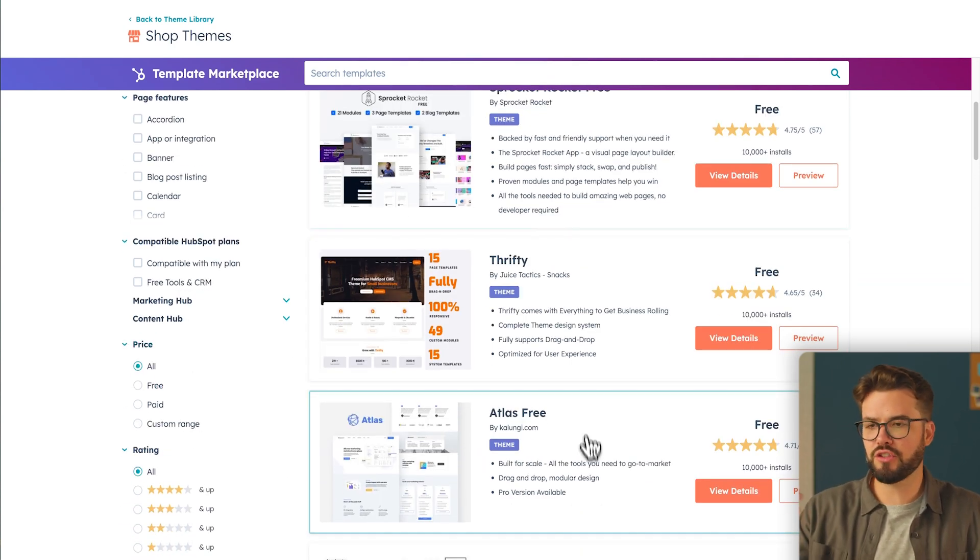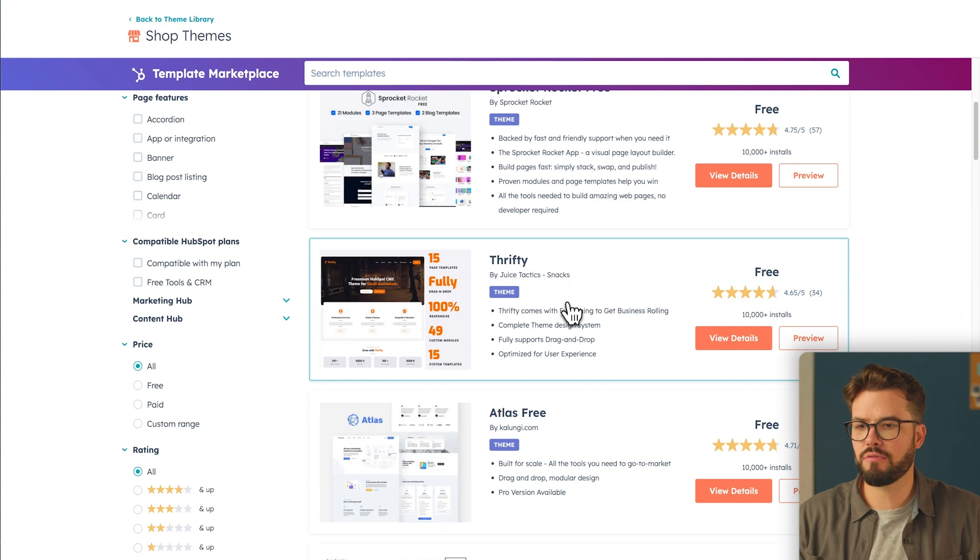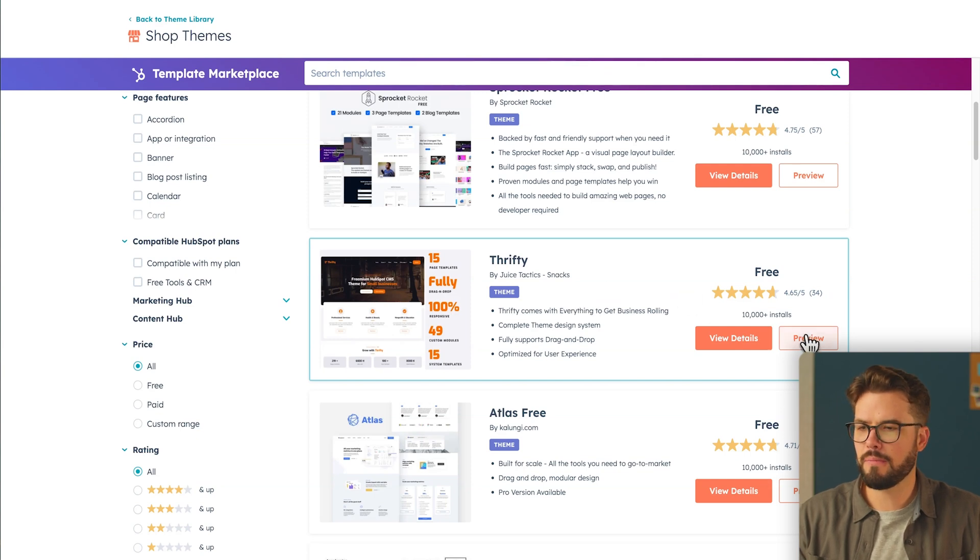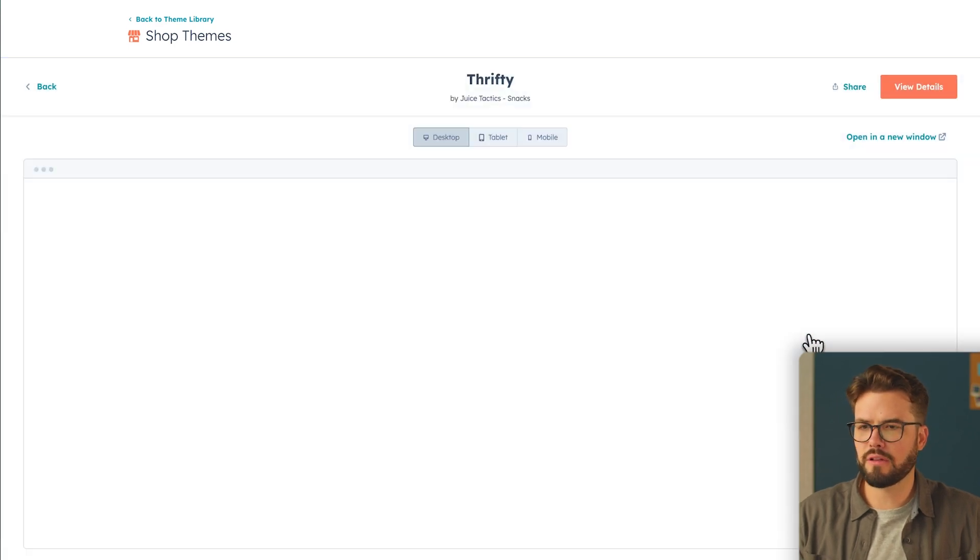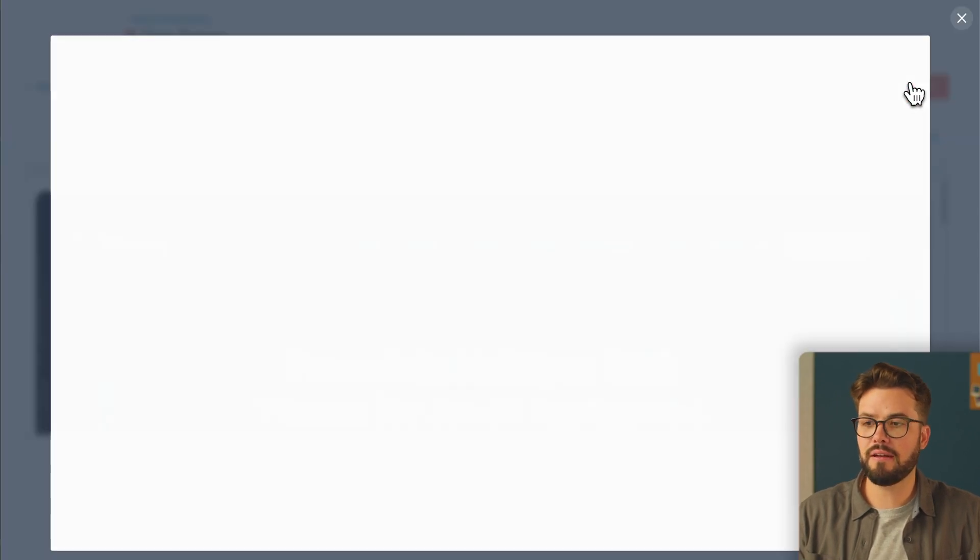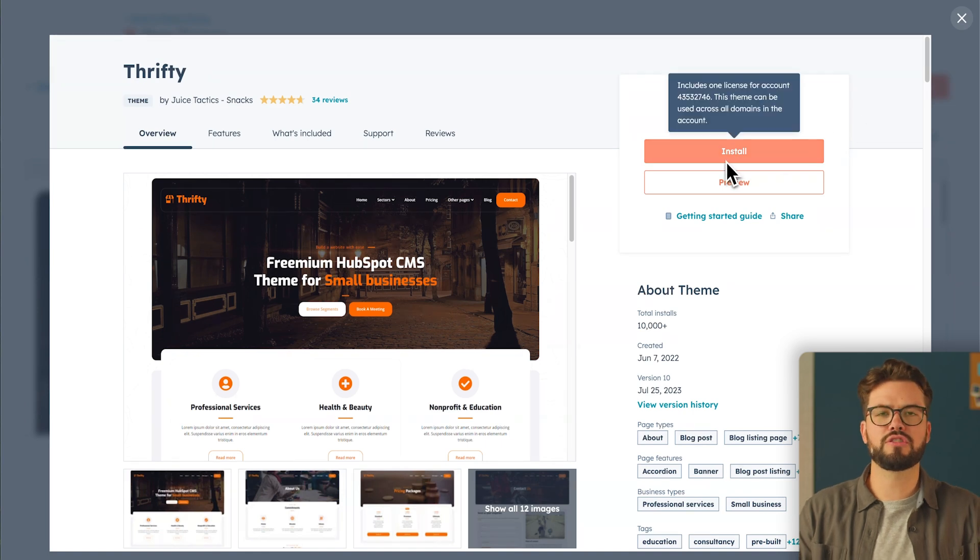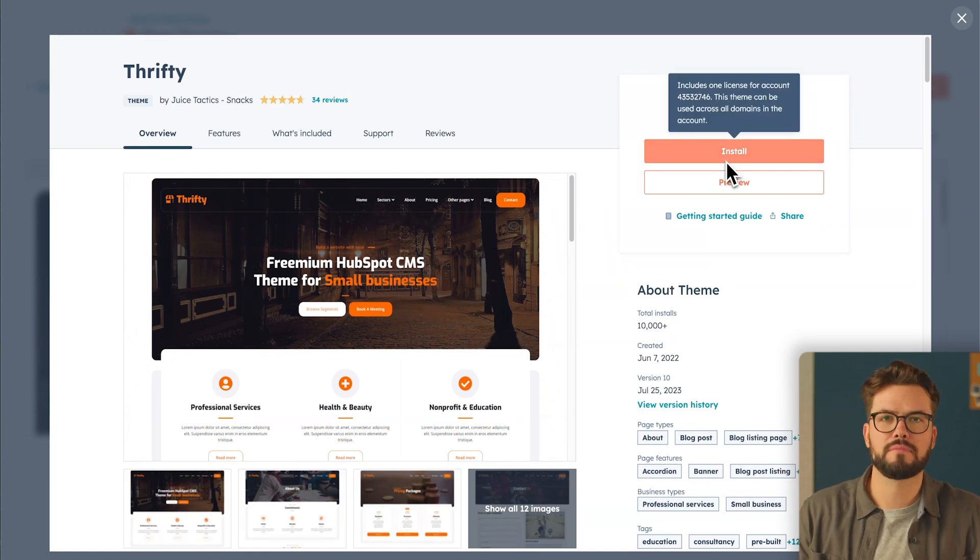We're going to go ahead and choose one of the free ones. I've already done that, but to show you how it's done, let's say we want to use Thrifty. You'll click on preview, then you'll click on view details, and then click install. This will then install the theme into your library, and you can start from there.